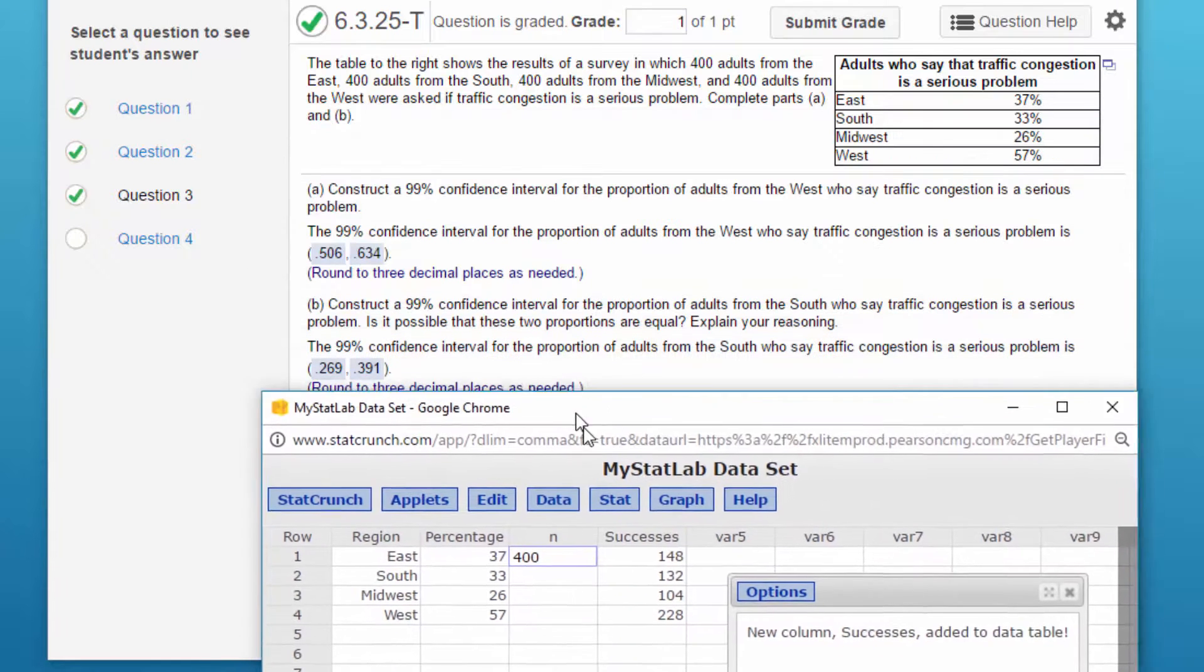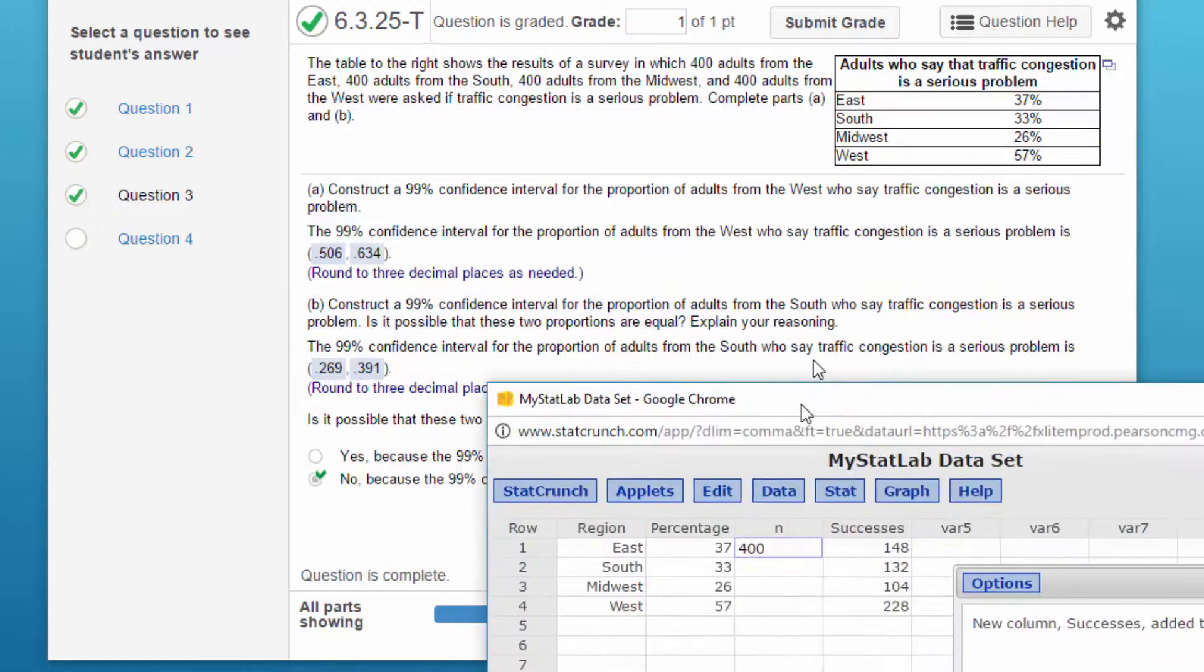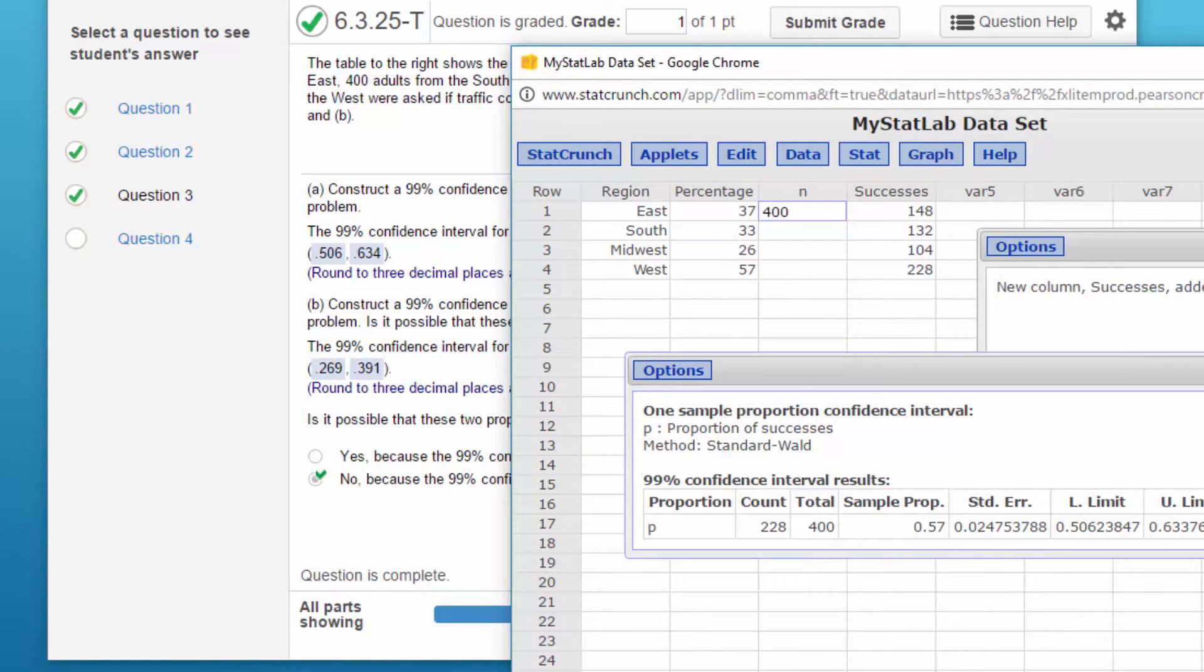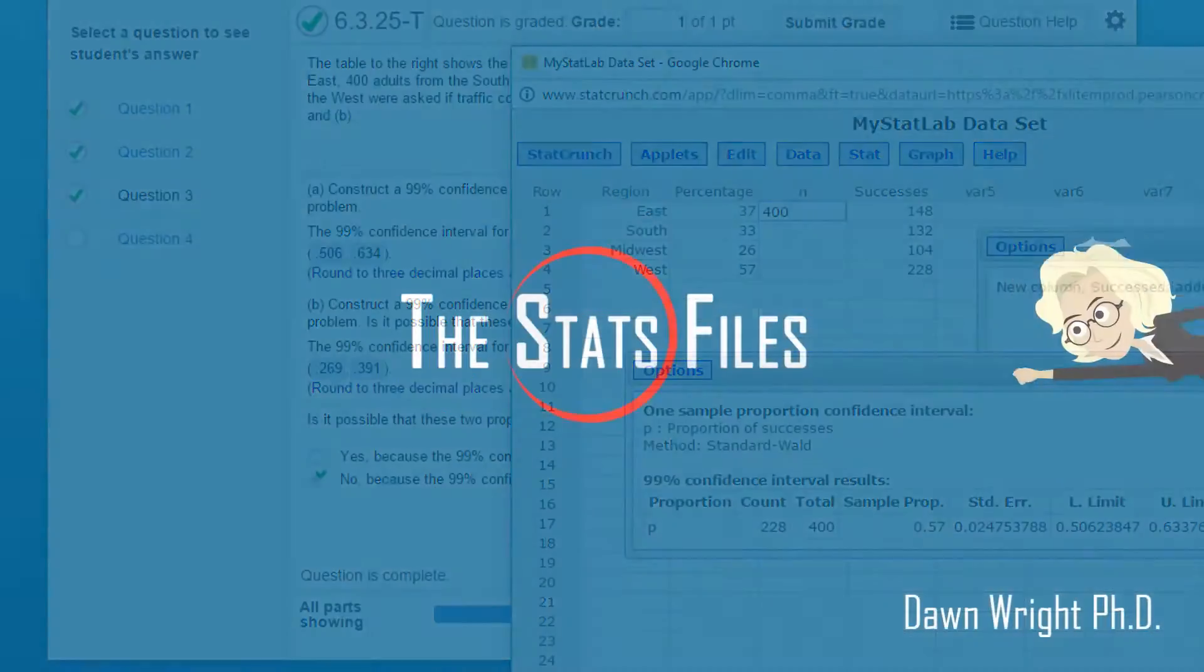And I think, yeah, 0.506 to 0.634. I'm sorry, I didn't round correctly. But that's how fast you can do it.